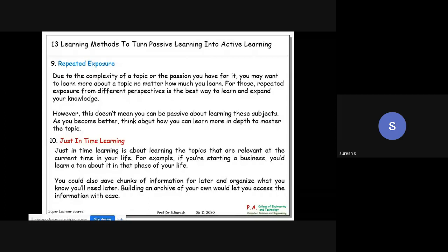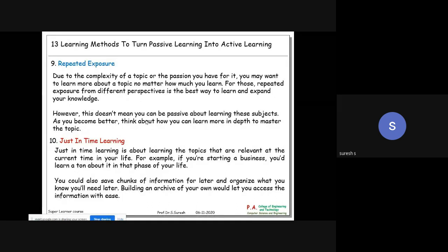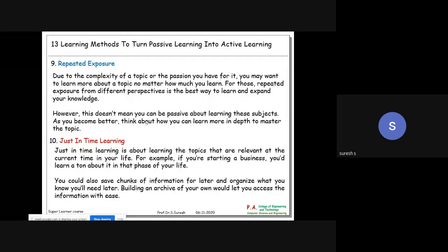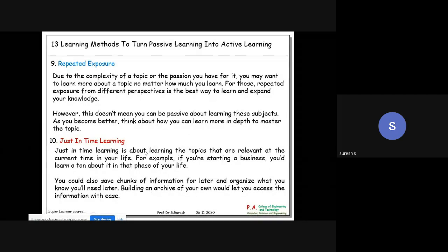Tenth is just-in-time learning. For example, suppose you want to get knowledge about yoga - you open Google, search for lecture notes on yoga, read and save all the materials, then plan to study them later. Just-in-time learning is about learning topics that are relevant at the current time in your life. For example, if you are starting a business, you would learn a ton about it in that phase of your life.